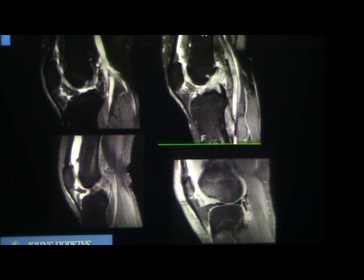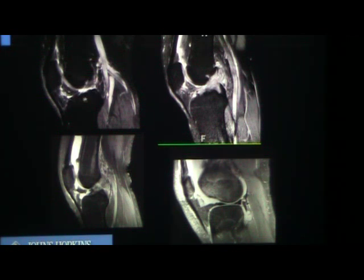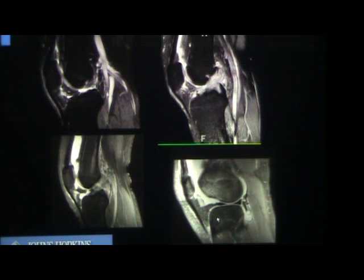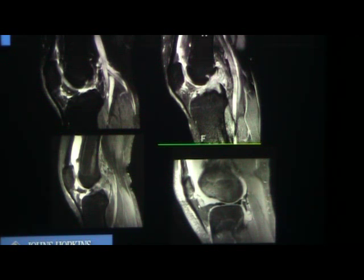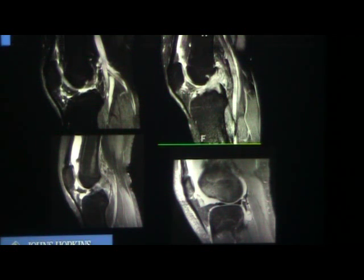The inferior plica goes to the Hoffa's fat pad. A normal one shows a little bit of signal, but in this case there's a lot of signal — this is called a sprained ligamentum mucosum or sprained inferior plica. Sometimes you can see tears: when you see fluid outpouchings in the Hoffa's fat pad with a lot of edema, that's a torn plica. With ACL injuries, you commonly get shearing injuries to the Hoffa's fat pad and plica injuries. If the patient has anterior pain, nothing else is happening, and you see edema in the area of the ligamentum mucosum — that's the diagnosis.